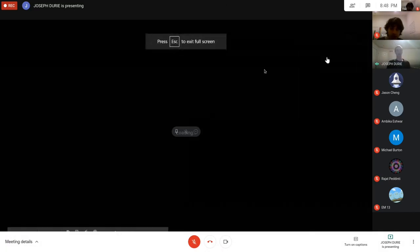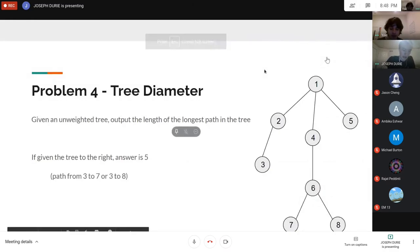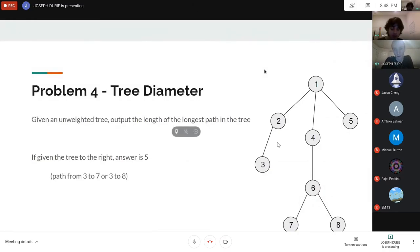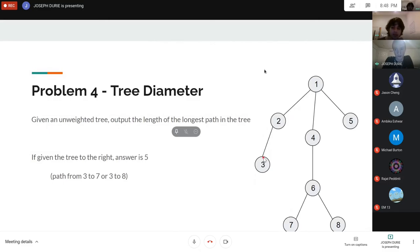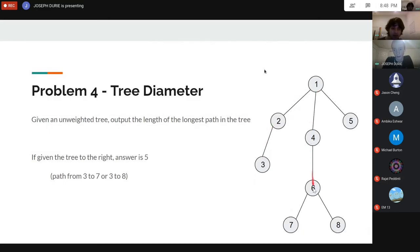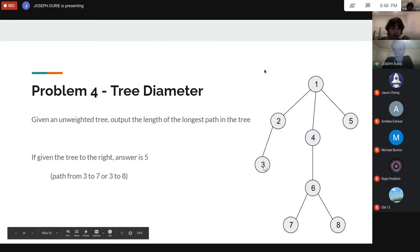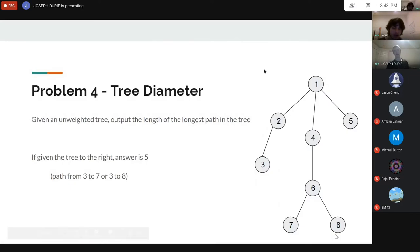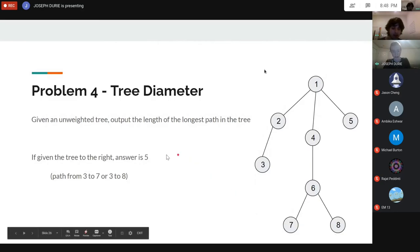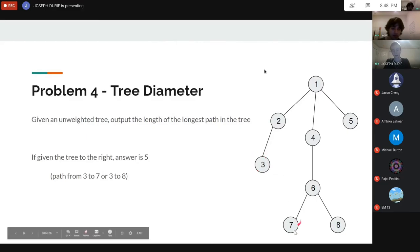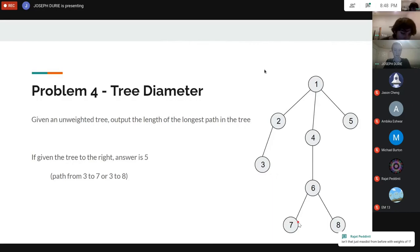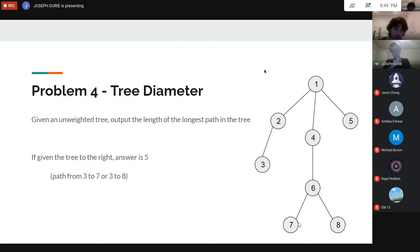Problem 4: Tree Diameter. Given an unweighted tree, output the length of the longest path. For example, in a given tree the answer is five — you could go from vertex three to vertex seven (five edges) or from three to eight (also five edges). There are two solutions to this problem.